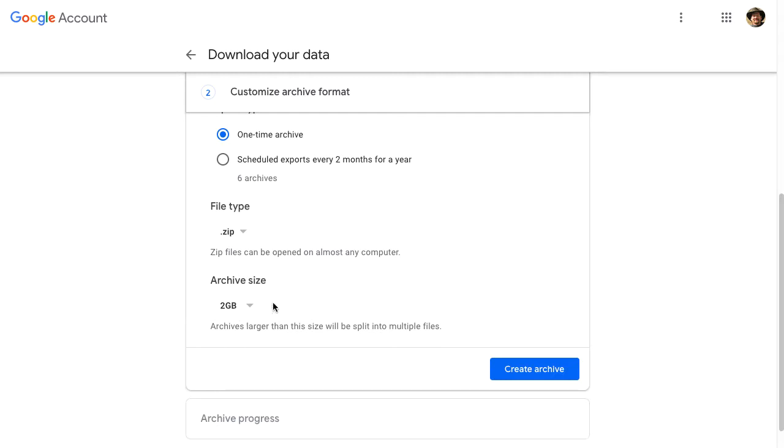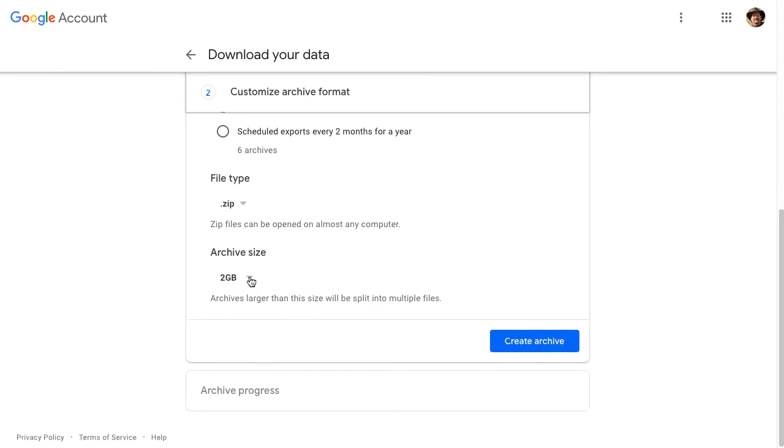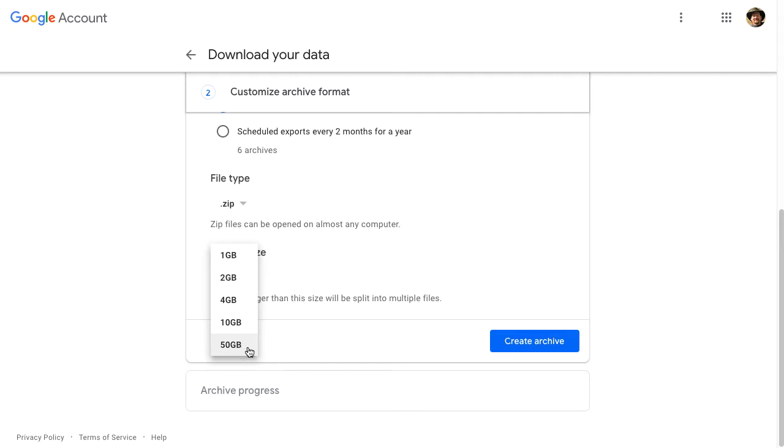The archive size here is a choice that you can use, saying that if I am going to be downloading 300 gigs, maybe I want larger files like a 50 gig file so that I can have fewer zip files of data. In my example here, I'm just going to use the 2 gig size.